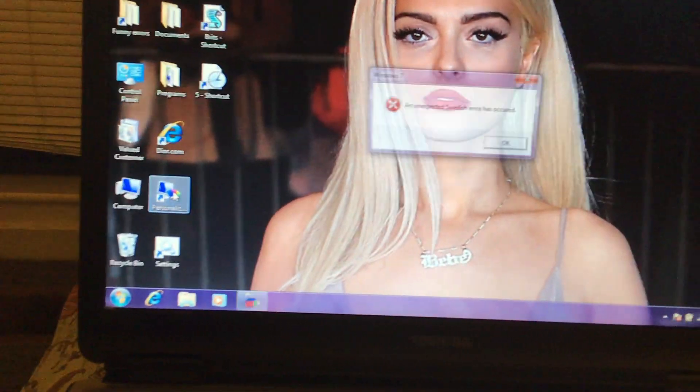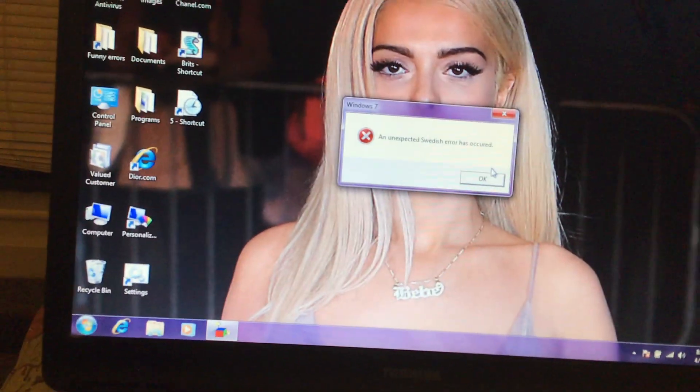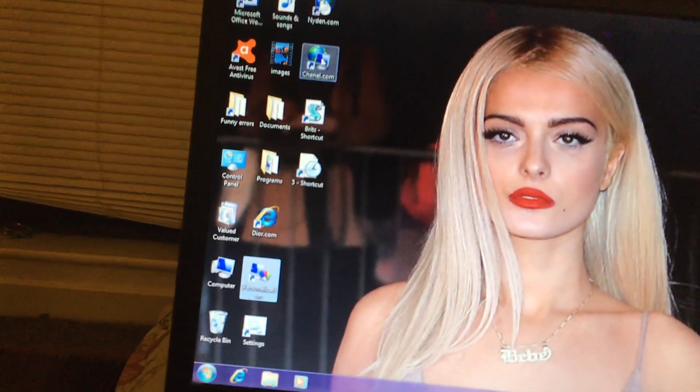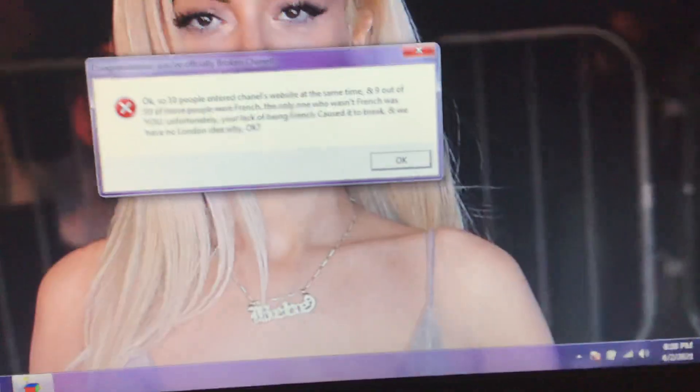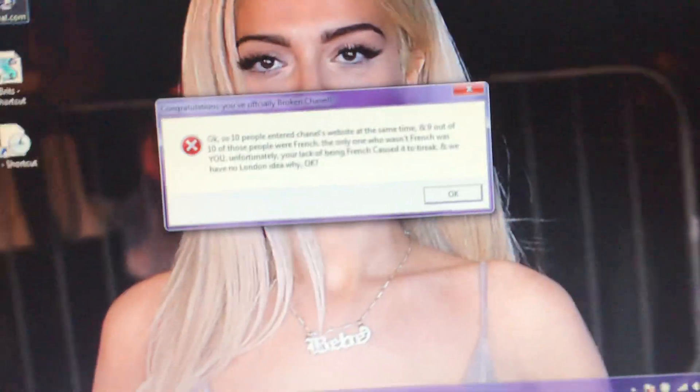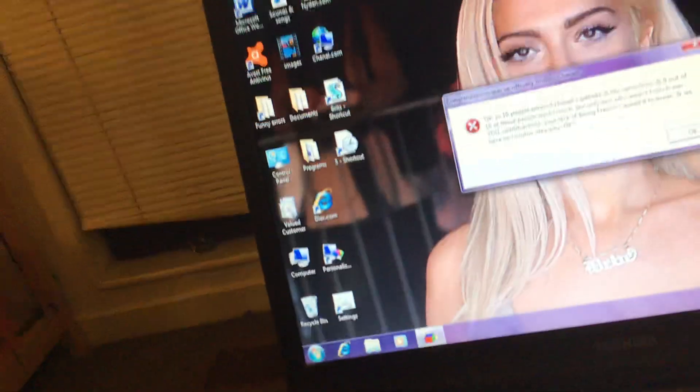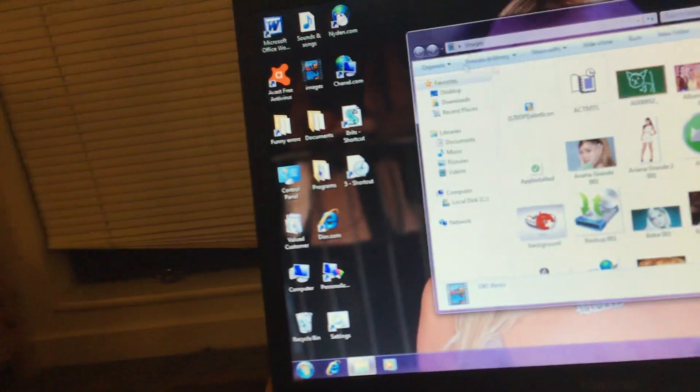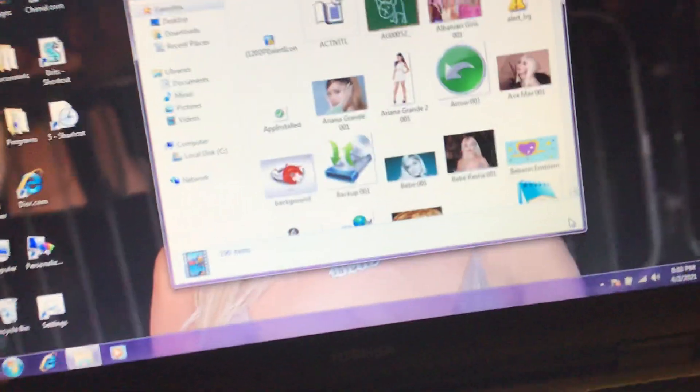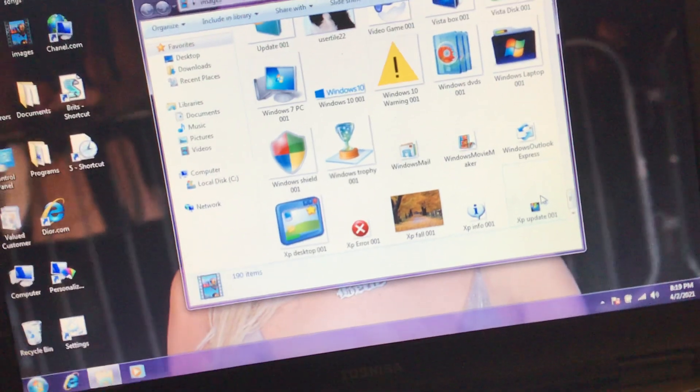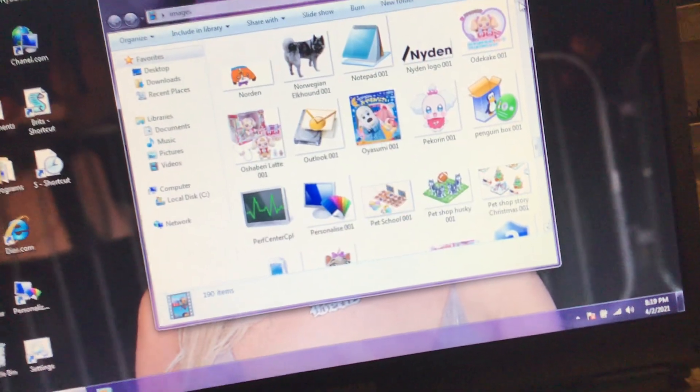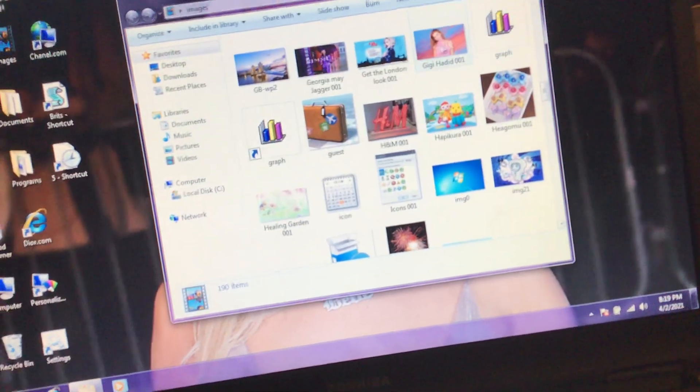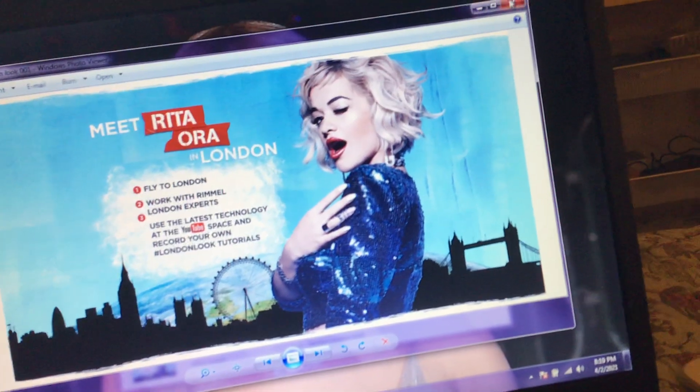Personalization. An unexpected Swedish error has occurred. What is that supposed to mean? Ooh, let's go to Chanel.com. Uh oh, this looks crazy. I broke Chanel. Oopsie. Yeah, so I just got a bunch of cool icons in here. This is all the images I've transferred. Okay, Rita Ora in London. That's pretty cool.